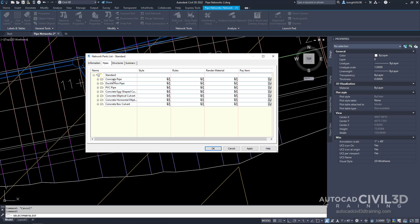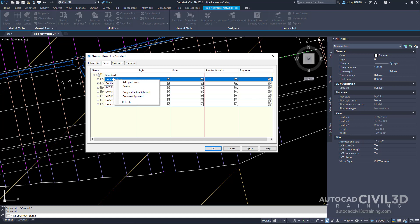Now right click the concrete pipe, then add part size.